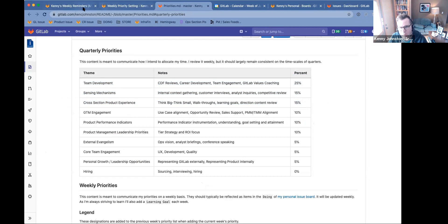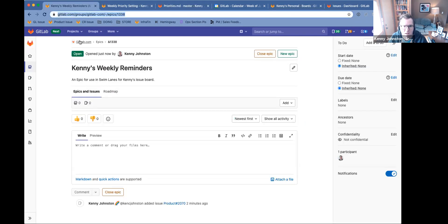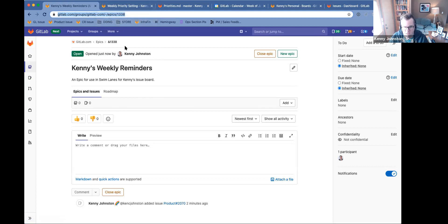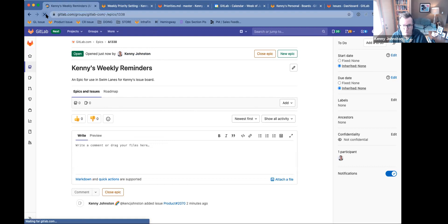I thought I would try this out by first creating a group-level epic on gitlab.com — it's just for my weekly reminders. So in this case I have, like, weekly customer contact reminders, opportunity reviews, priority setting that are auto-generated for me every week. And I thought, if I put them into this epic, then I will be able to have a swimlane of those on my board.